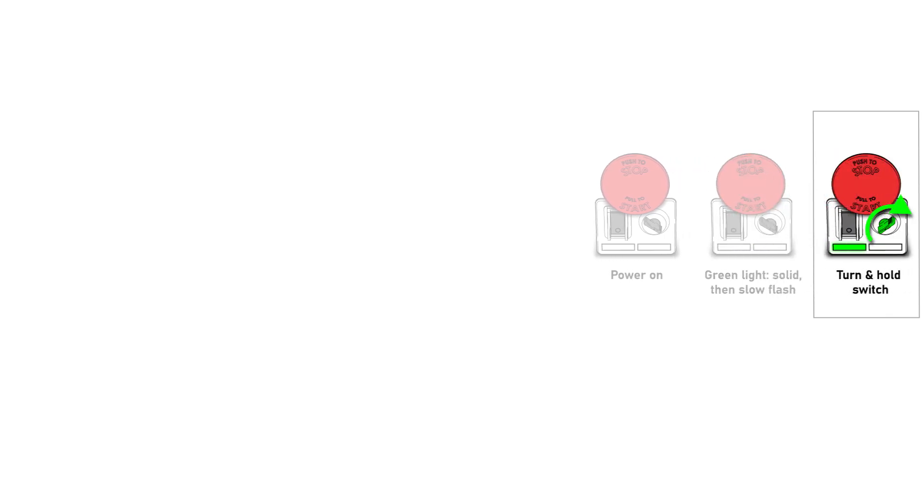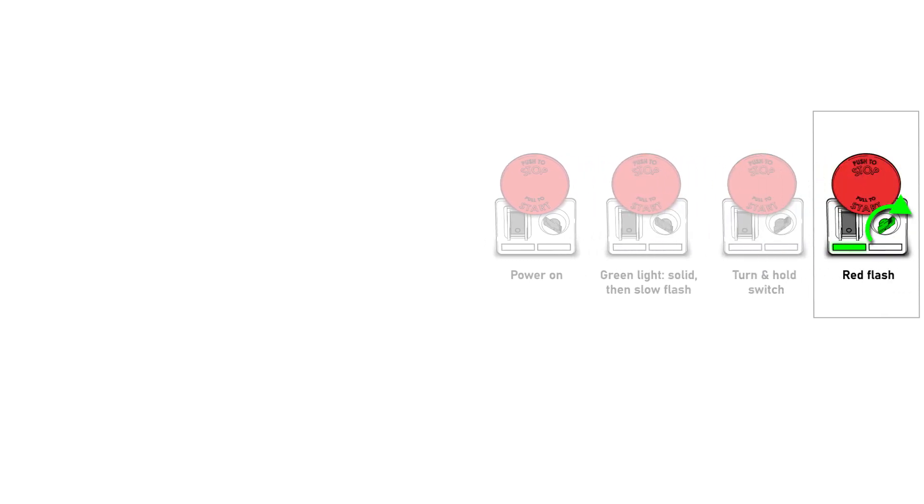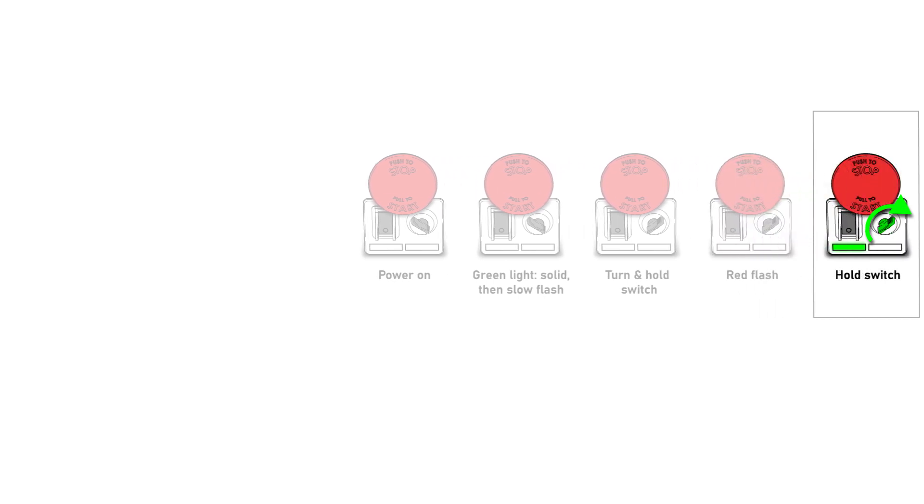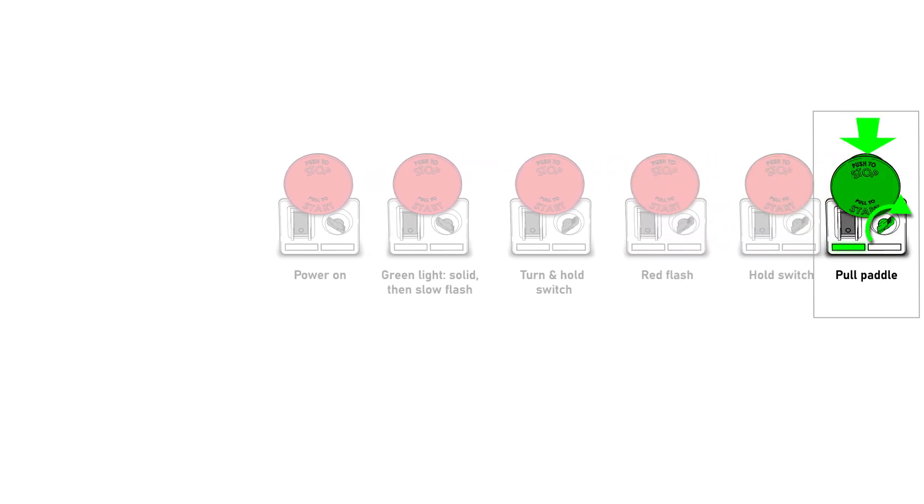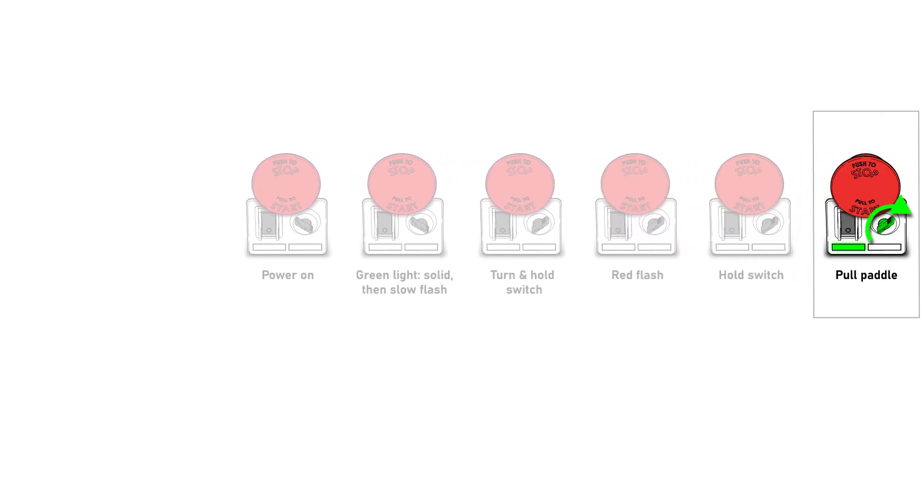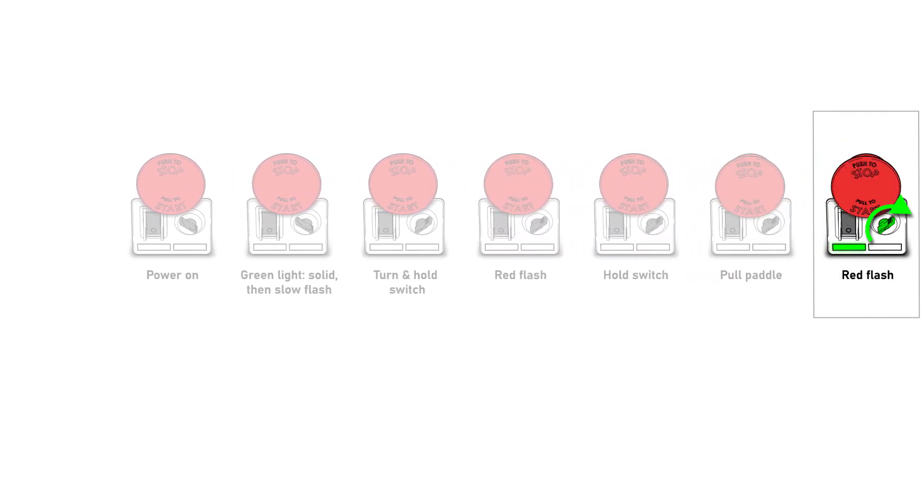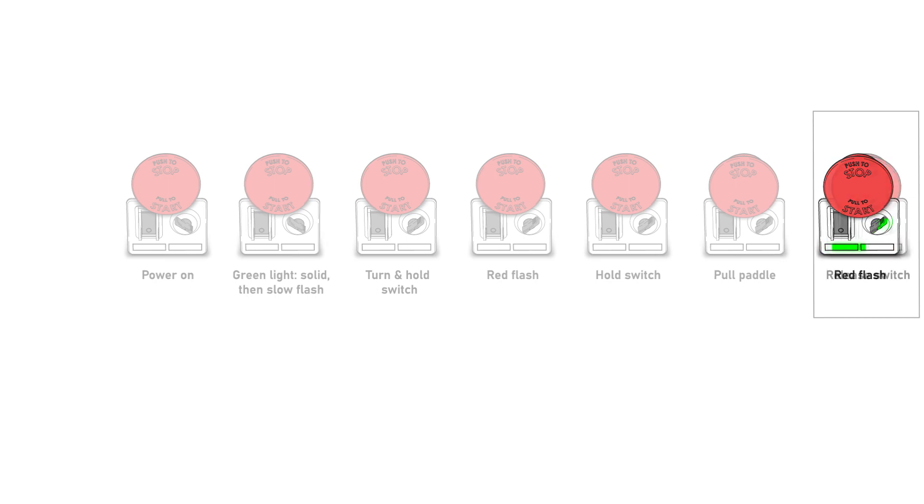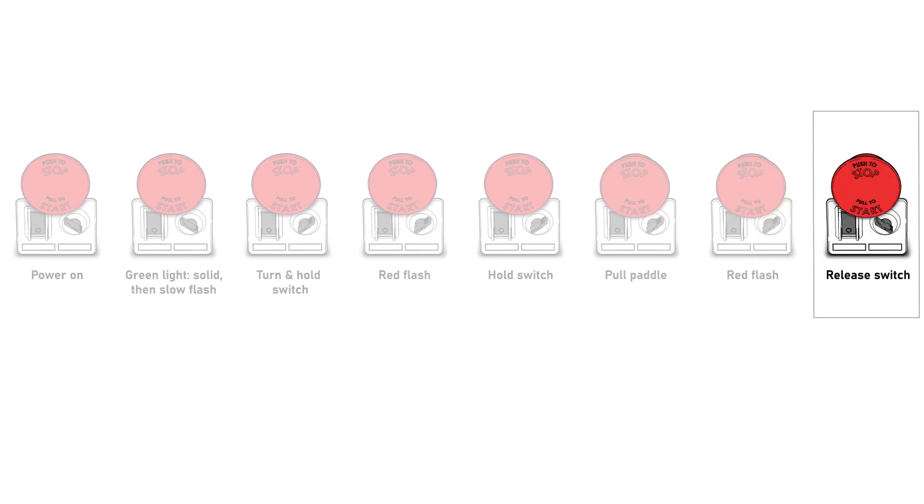So once again, the activation sequence is: turn on the power switch, wait for the solid green status light to display alone, turn and hold the bypass mode switch, the red status light flashes once, continue to hold the switch, pull the start-stop paddle, the red status light flashes once again, release the switch. And I think you'll find it's much simpler and quicker to do than to watch.